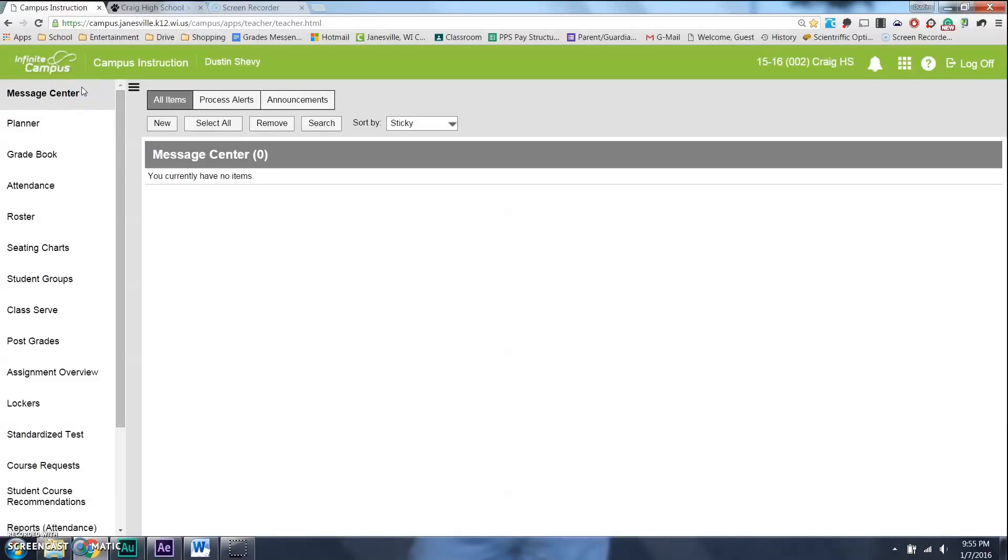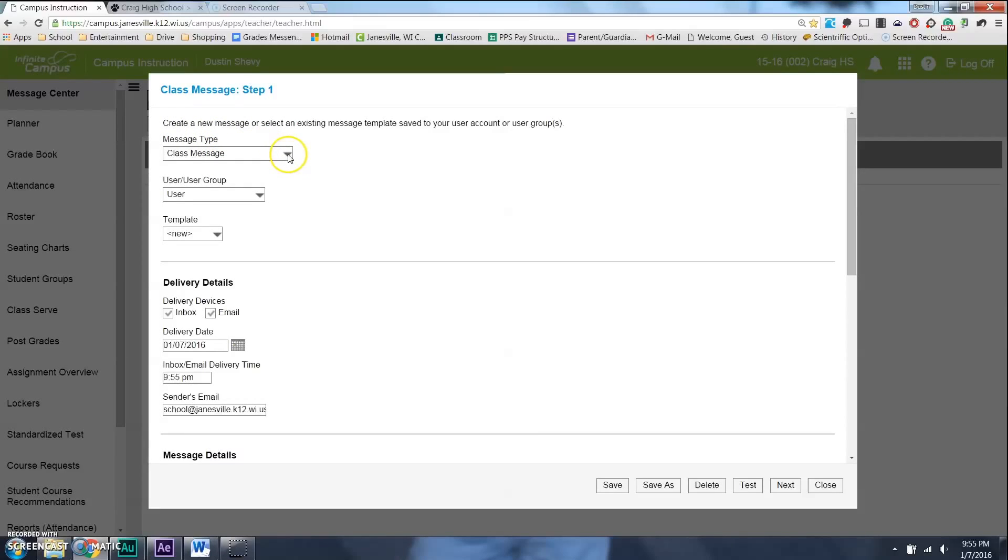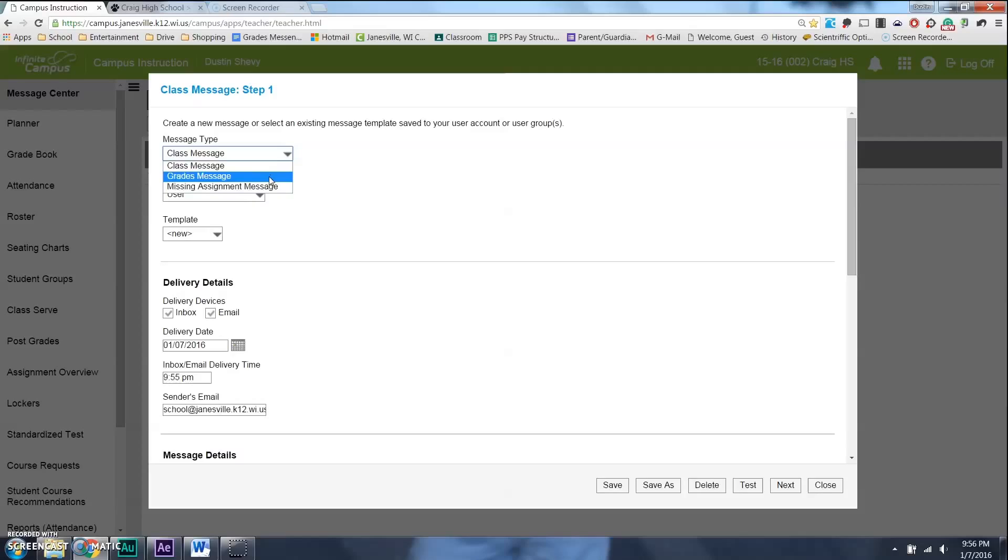I'm going to shoot down an email about grades. And so, I'm going to select New, and instead of Class Message, I am going to highlight my grade message, and press OK.